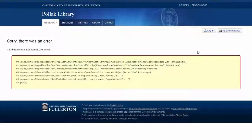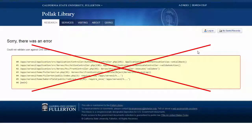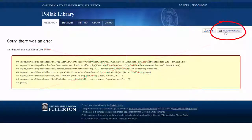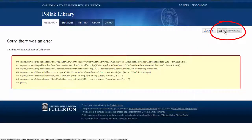Please ignore the scary error message—your login was successful. Just click on my saved records.